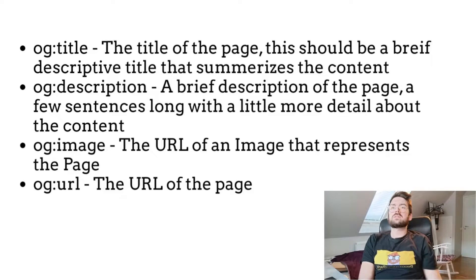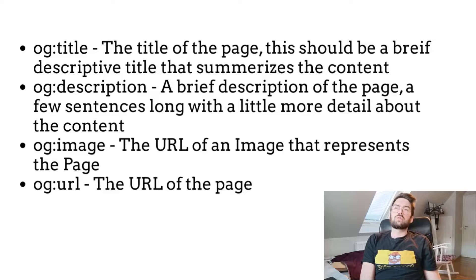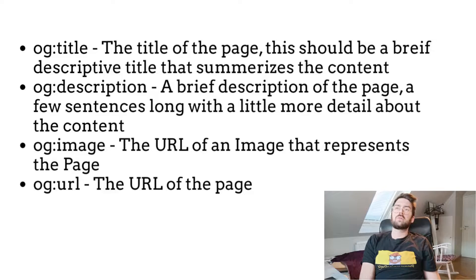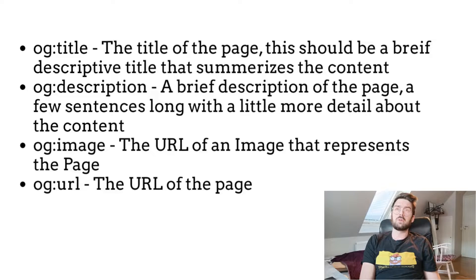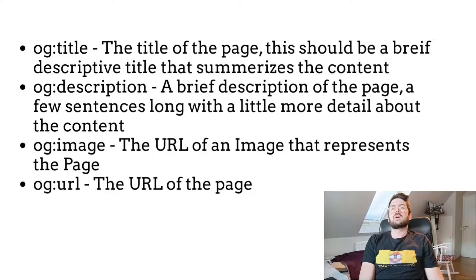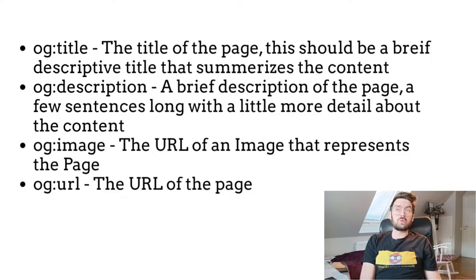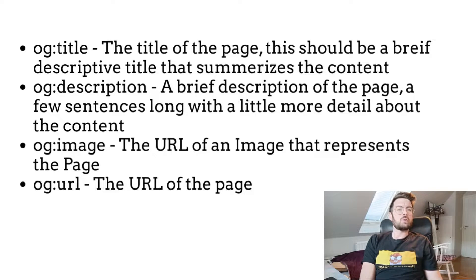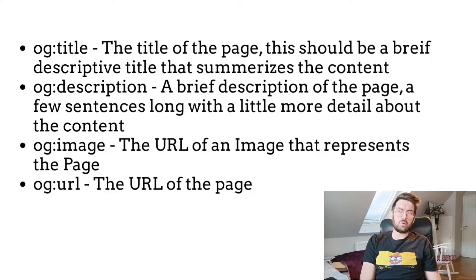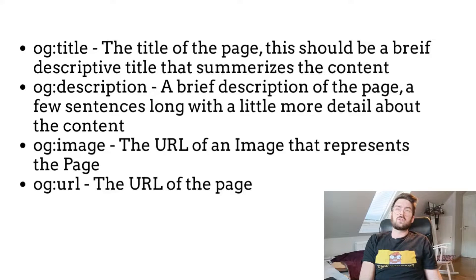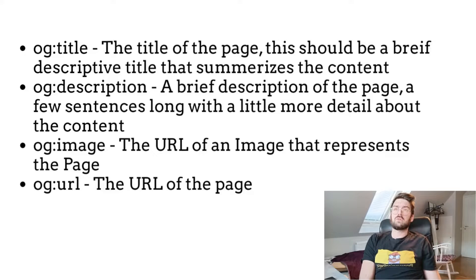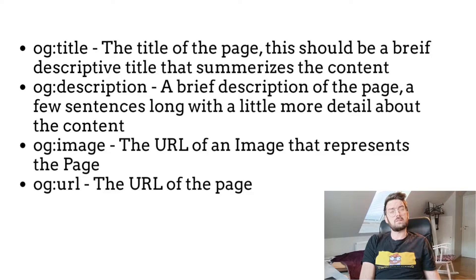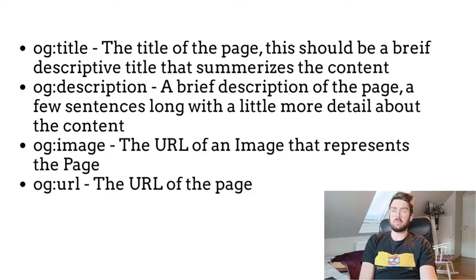Here's a list of the most commonly used Open Graph properties. We have the OG title, which is the title of the page—this should be really brief and a descriptive title that summarizes the whole content. We have the OG description, which is a brief description of the whole page. It should be a few sentences and provide much more detail about the content of your page. We have OG image, which of course is the image to represent the whole page, and you have the URL, which is the URL linking to that page. Pretty self-explanatory.